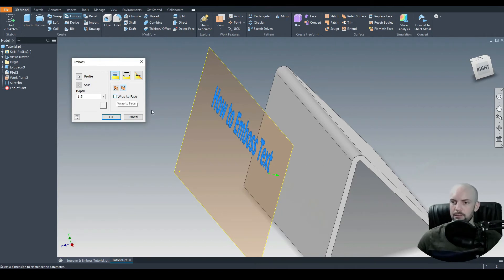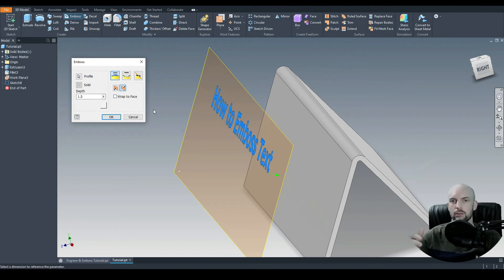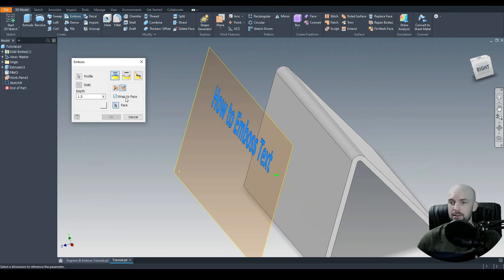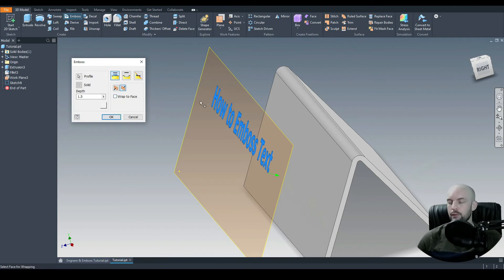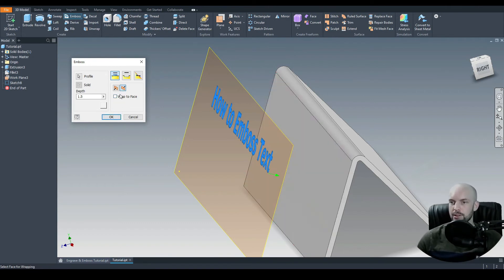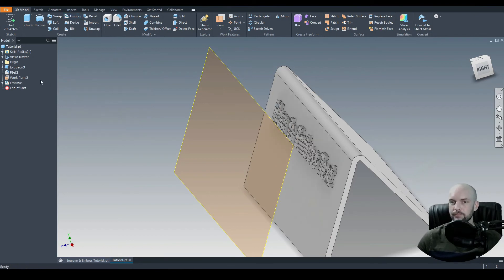And just a note for wrap-to-face. If your object that you are embossing or engraving onto is cylindrical, you would want to select wrap-to-face. And then you would want to identify the face to which you're wrapping to. But for the purposes of this tutorial, again, this is a flat surface. And so there's no need to select wrap-to-face. We'll press OK.